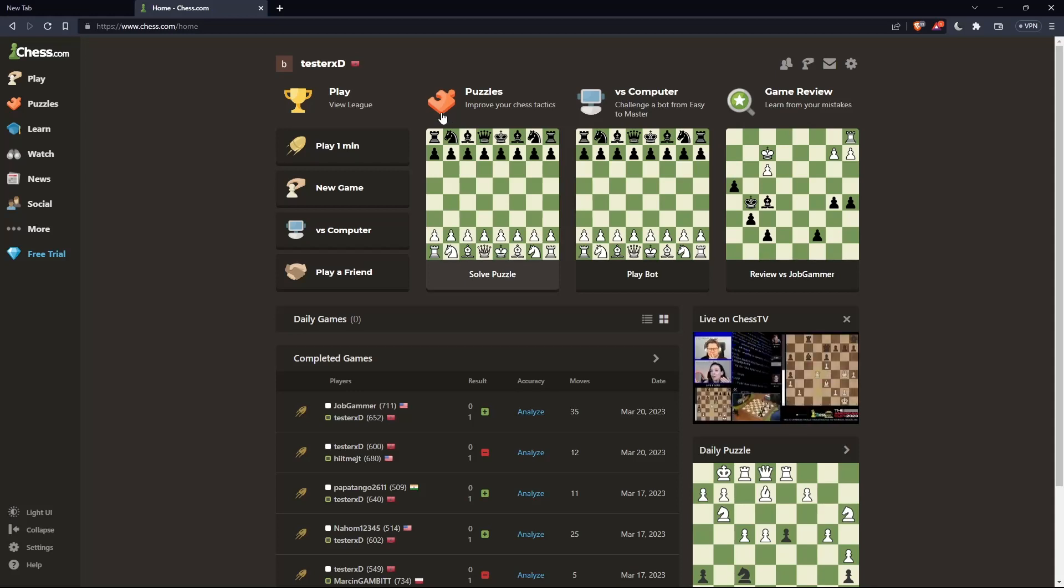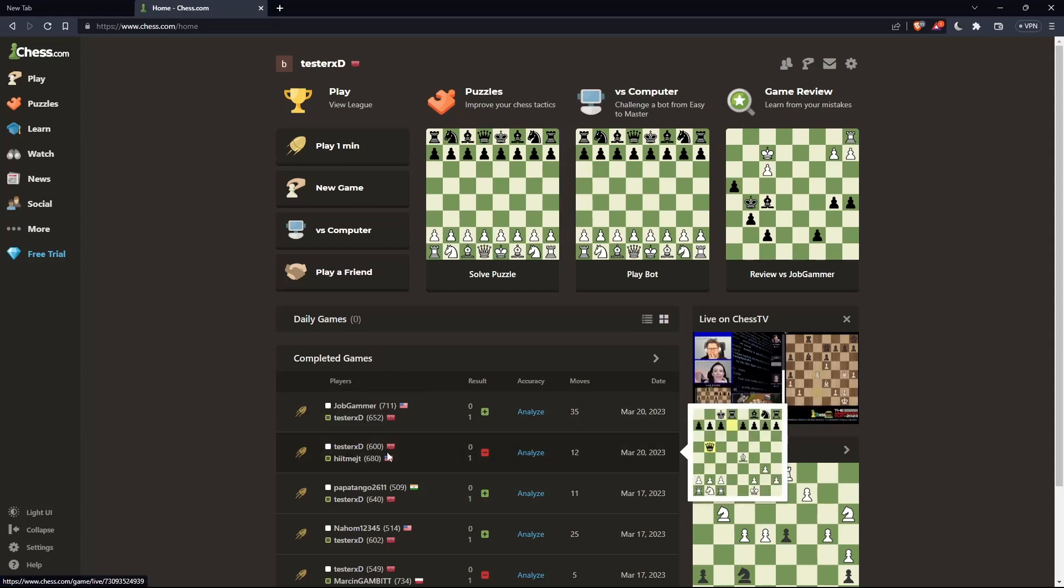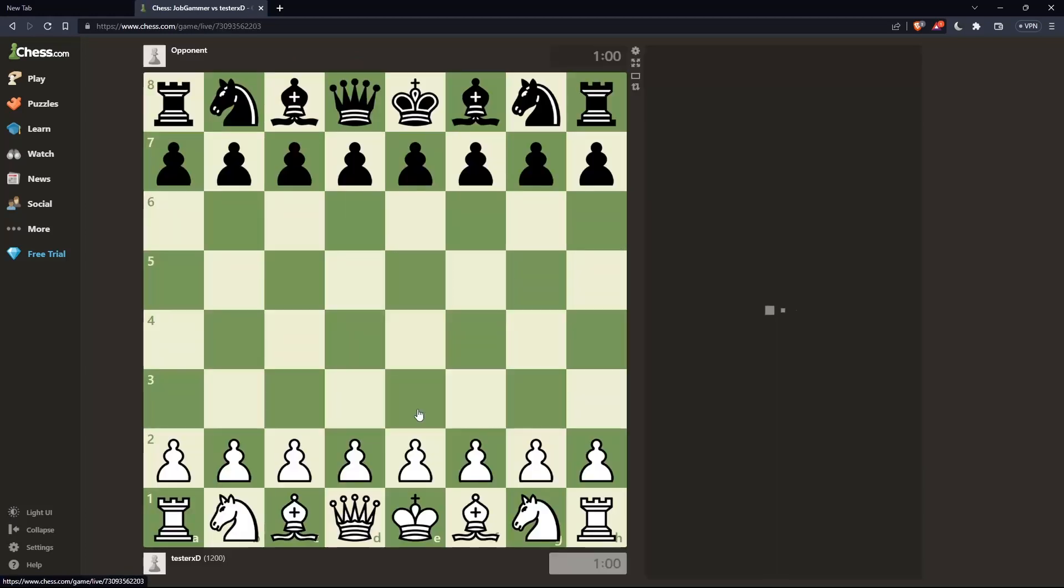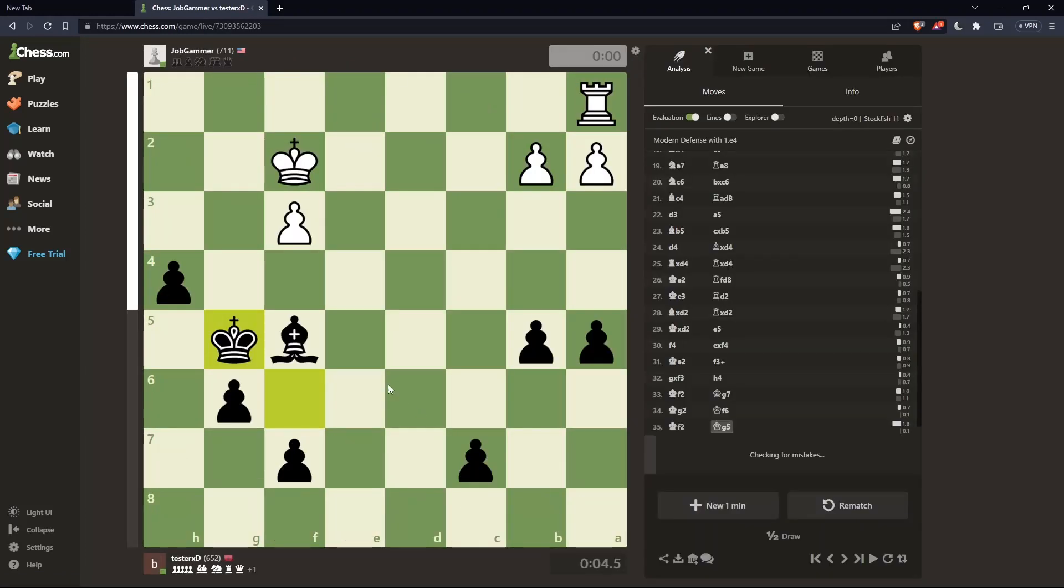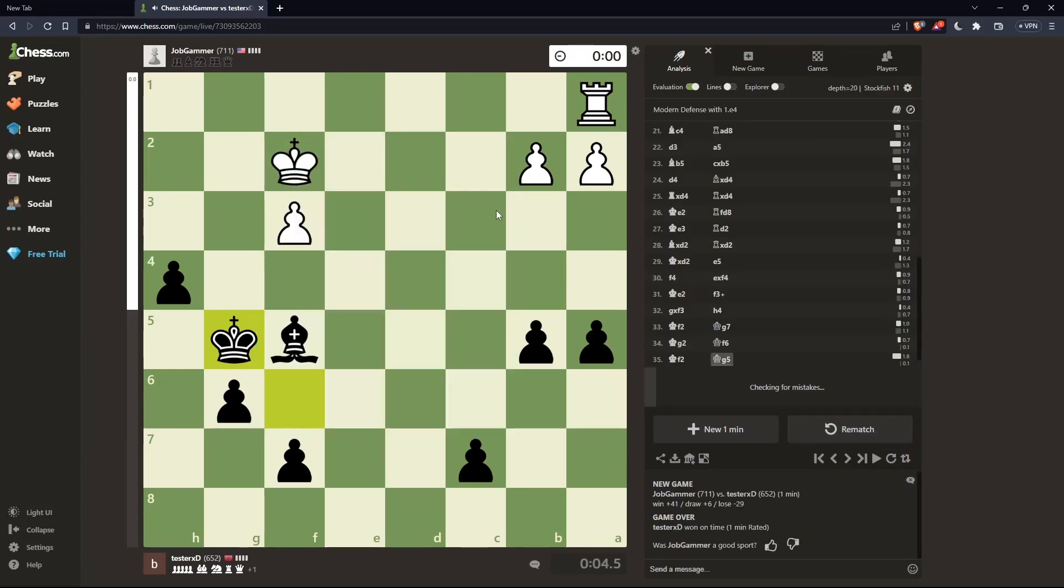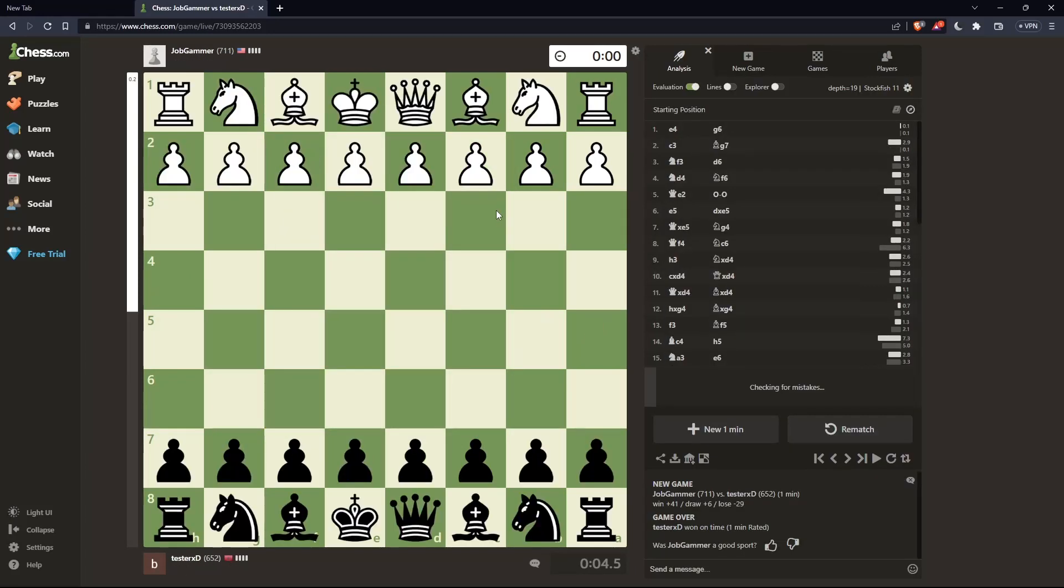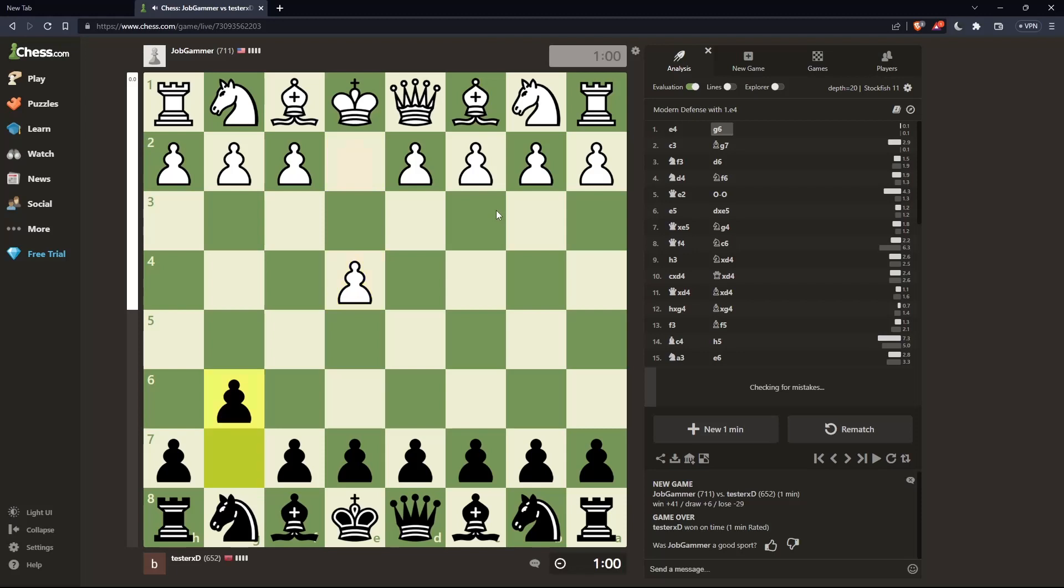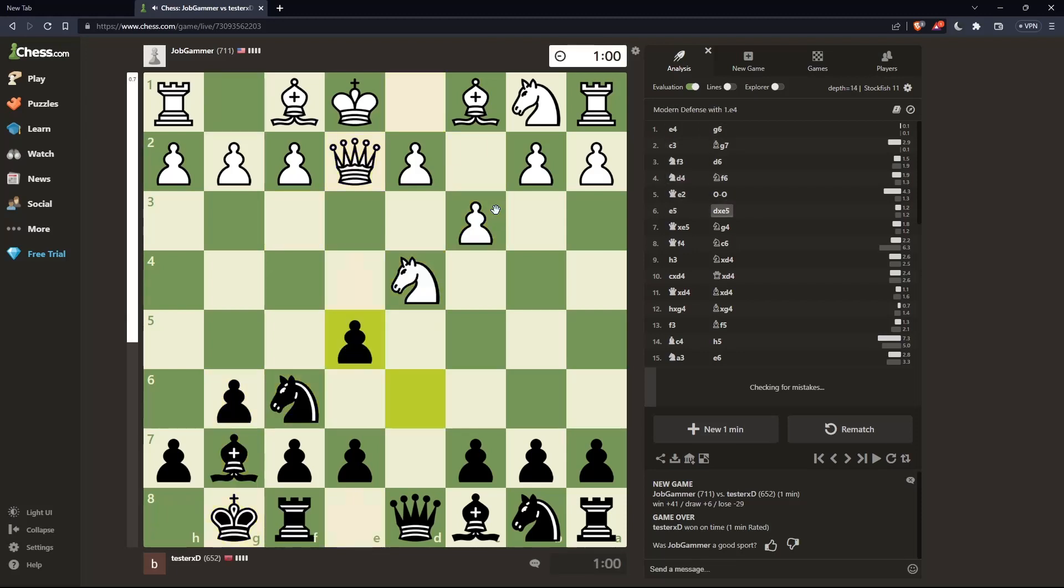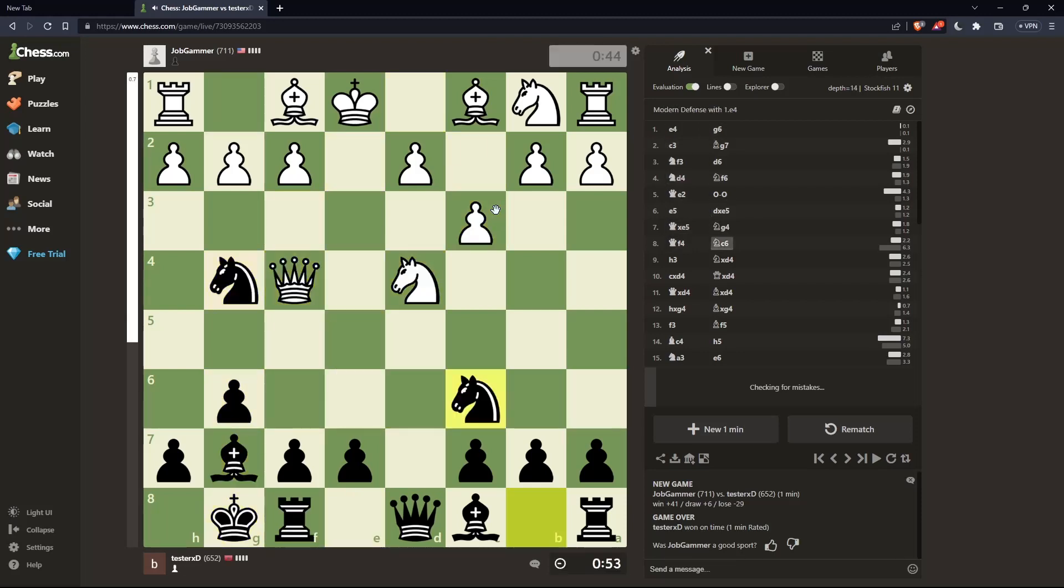If you want to spectate your completed games, you can simply click on that game. As an example, this one. Click on it here and you can use your arrows. Click on the bottom arrow or the top arrow and that will take you to the beginning of the game. Now you can use the right arrow and the left arrow to go forward and backward. Here, you'll be able to spectate your game that is already played.